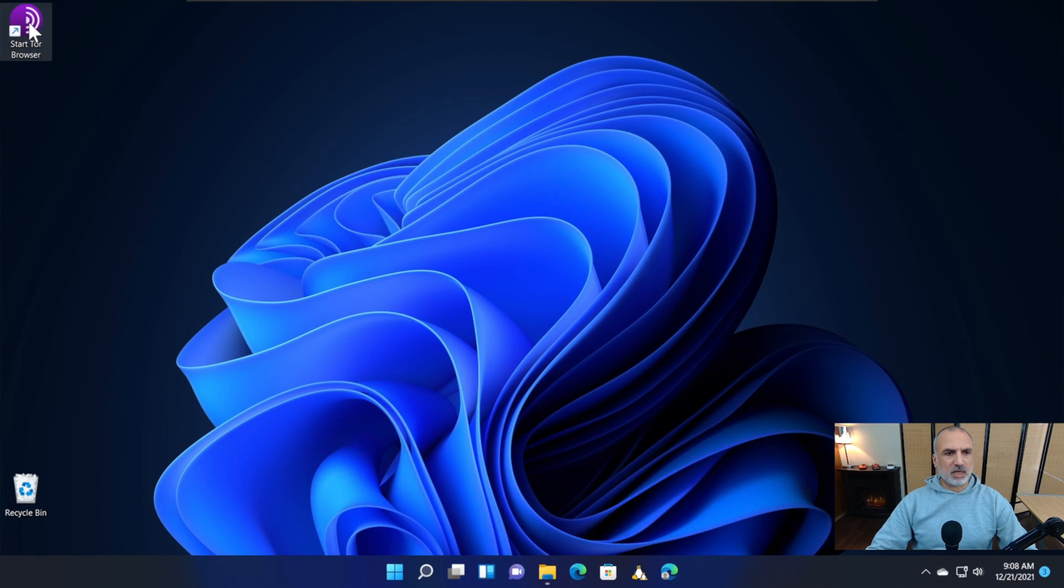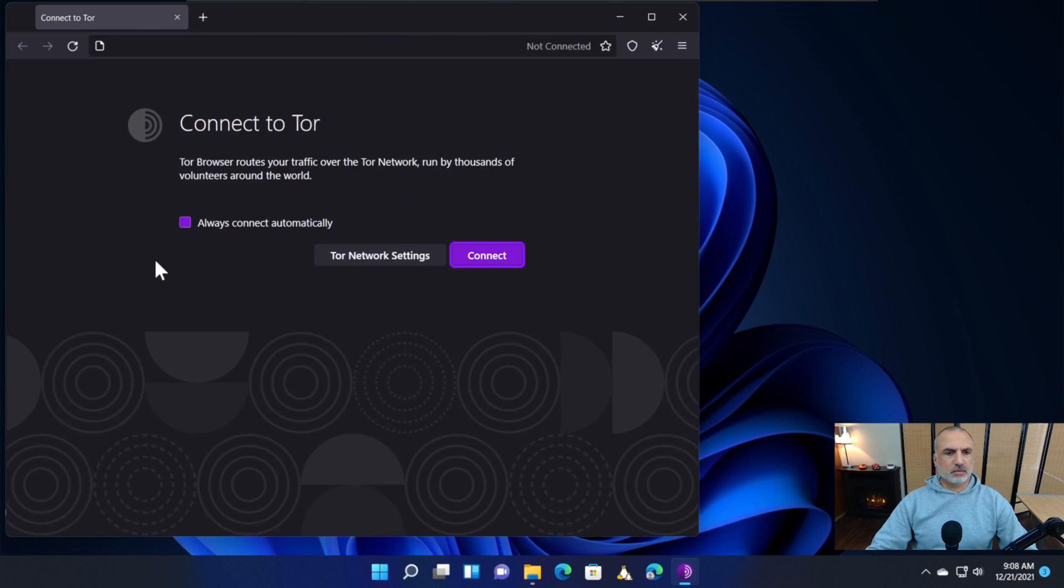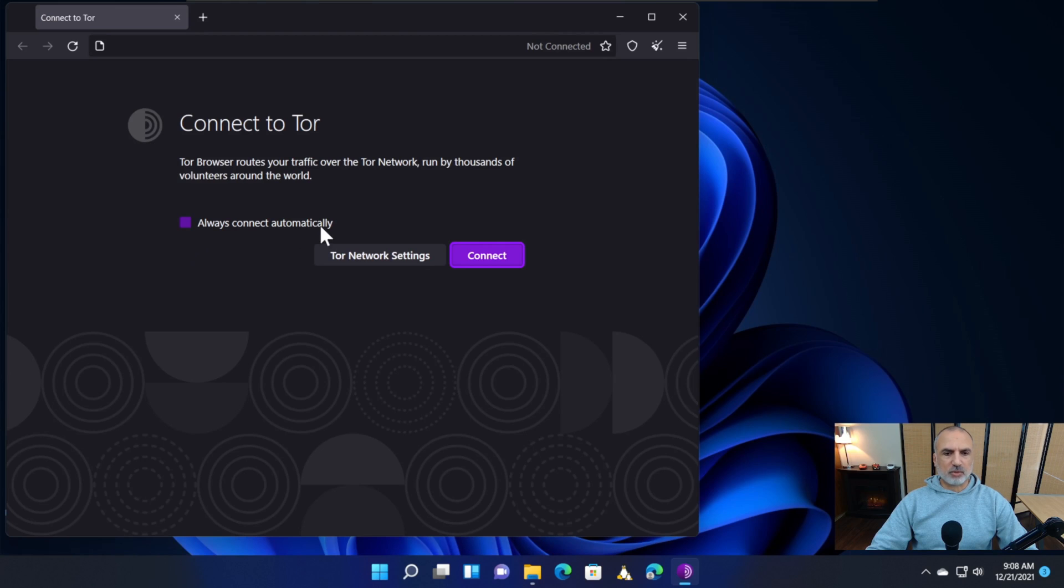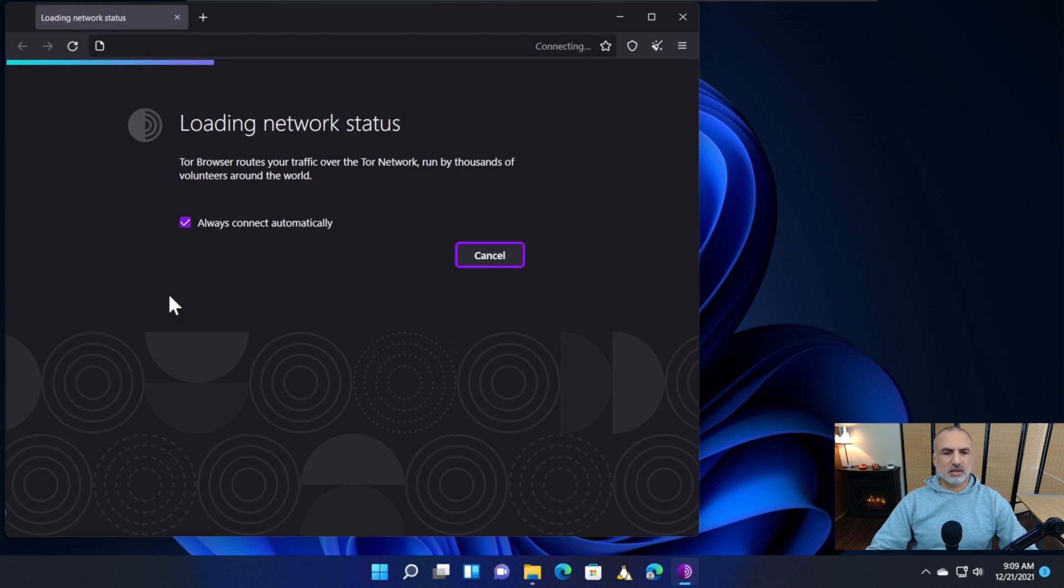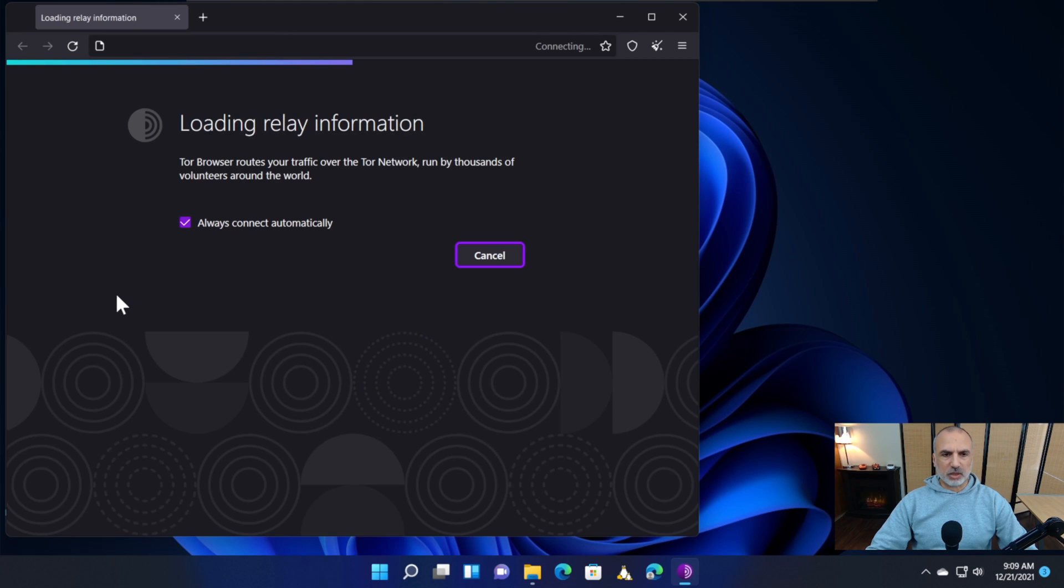Only on the first start will it ask you this question: do you want to always connect automatically to the Tor network? I advise you to check this box. After you check Always connect automatically, simply click Connect, and now it will connect to the Tor network.